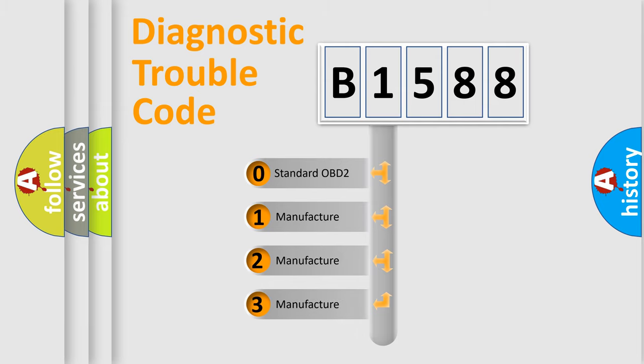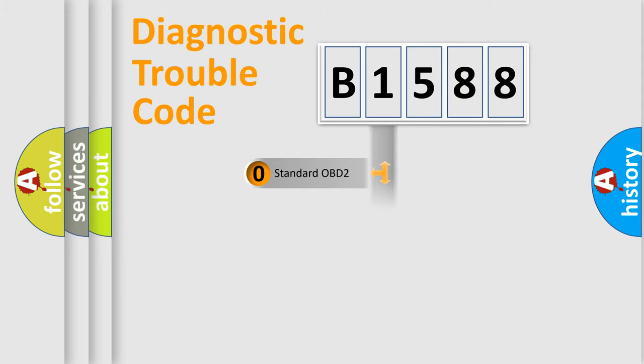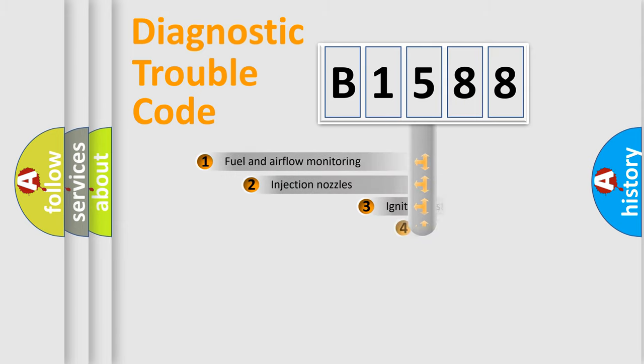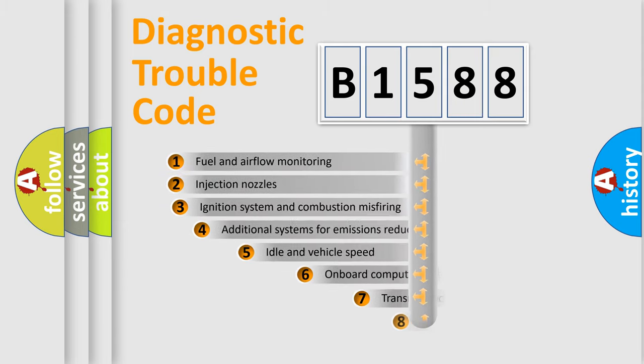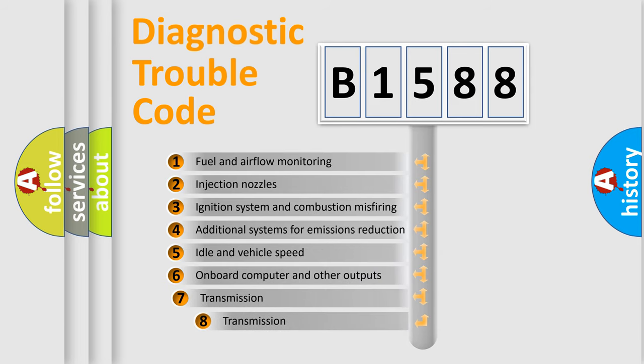If the second character is expressed as zero, it is a standardized error. In the case of numbers 1, 2, 3, it is a manufacturer-specific expression of the car-specific error.